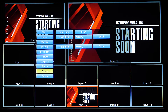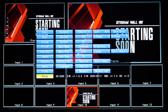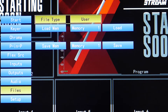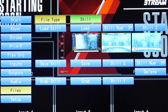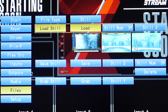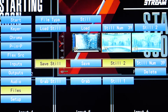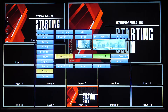When you're ready, press the menu button and then go down to Files. Choose Still as the file type. Go down to Save Still, then go over to the input options and choose the input that has your still image ready for import.